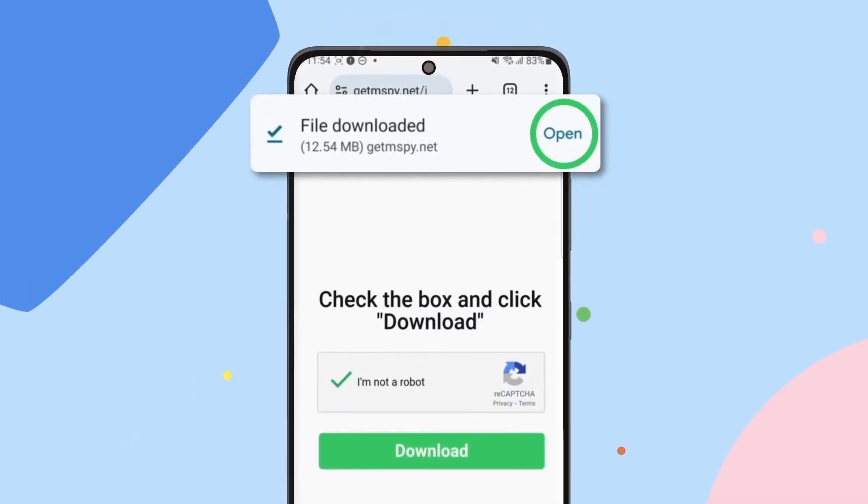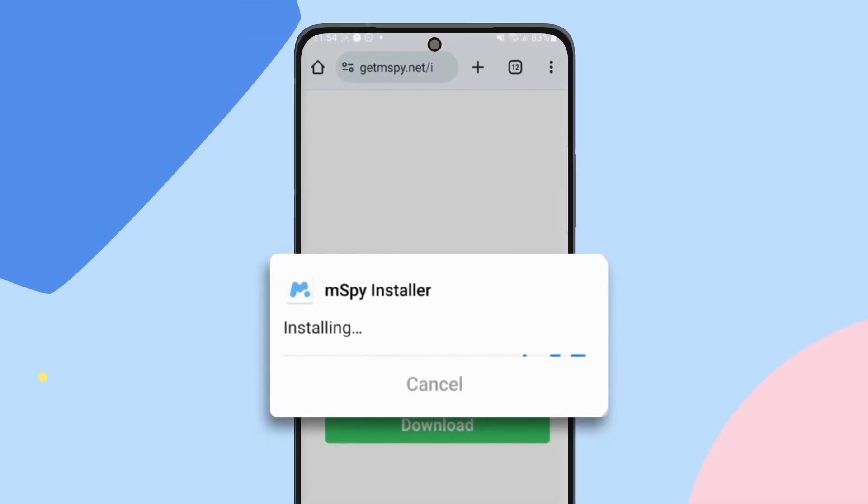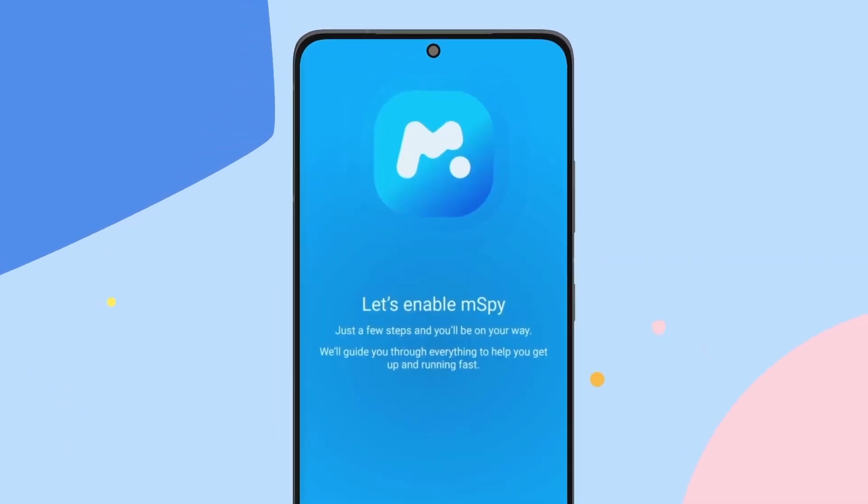Once it's downloaded, tap Open. Here comes the exciting part, installing mSpy. Tap Install and then Open.